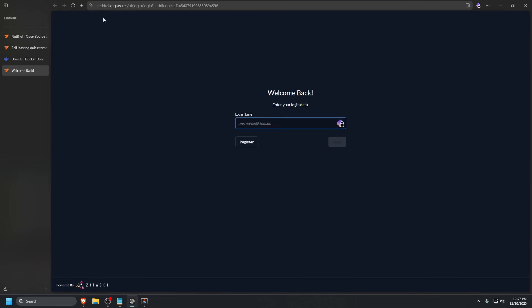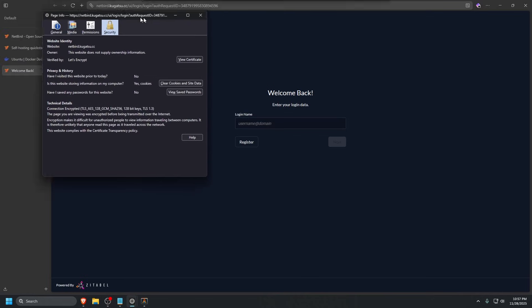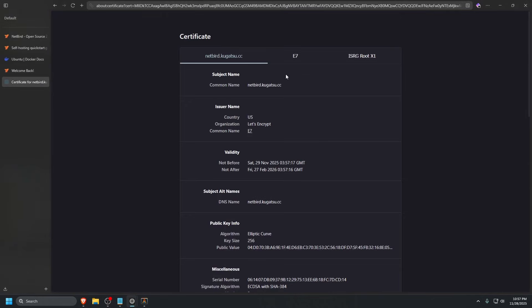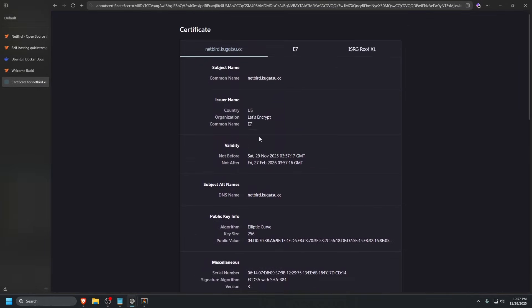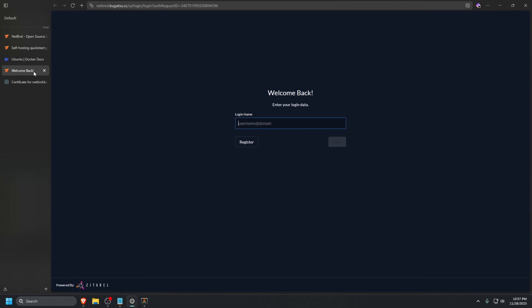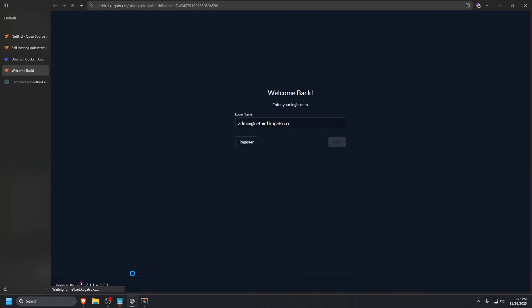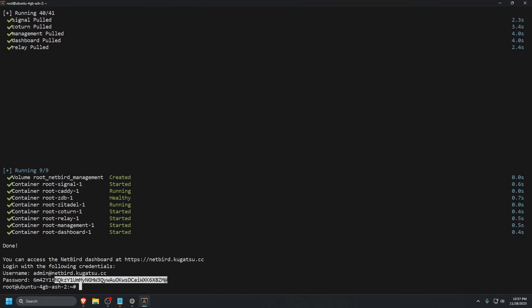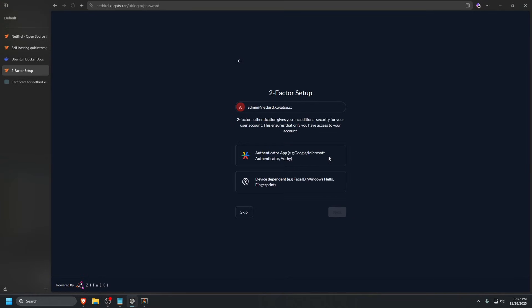Perfect, we're here. Let's click secure and then connection secure, more information. As you can see, it got a certificate for us. Everything works perfect there. Let's go to our terminal and grab our username, paste that in, then grab our generated password, paste that in as well, and click next.